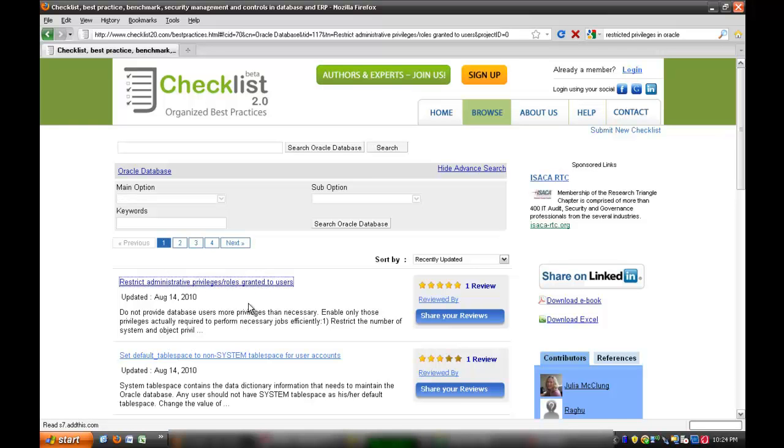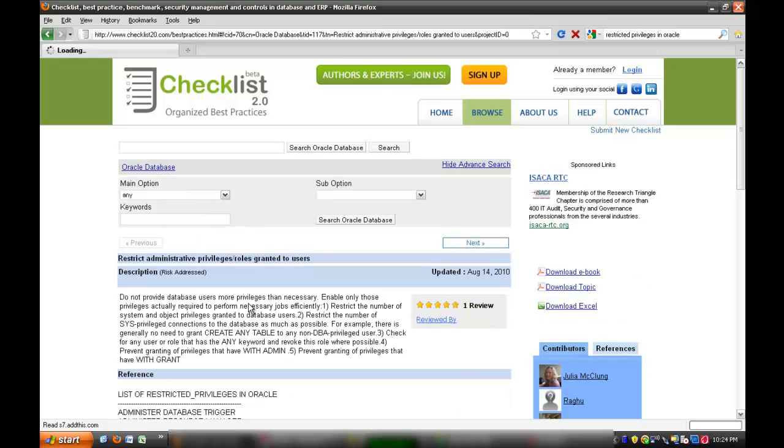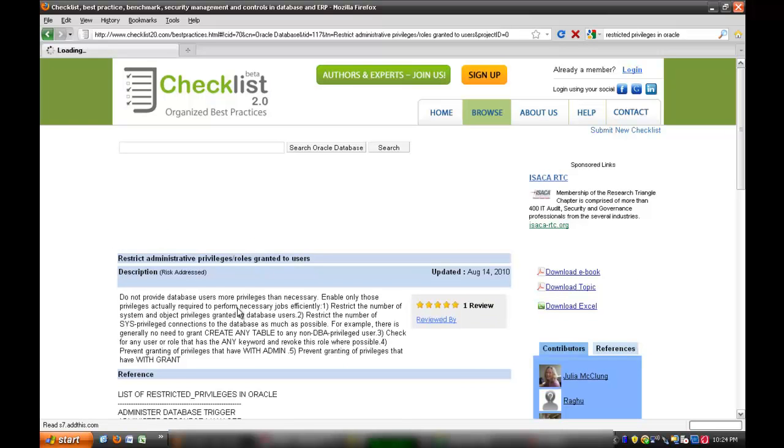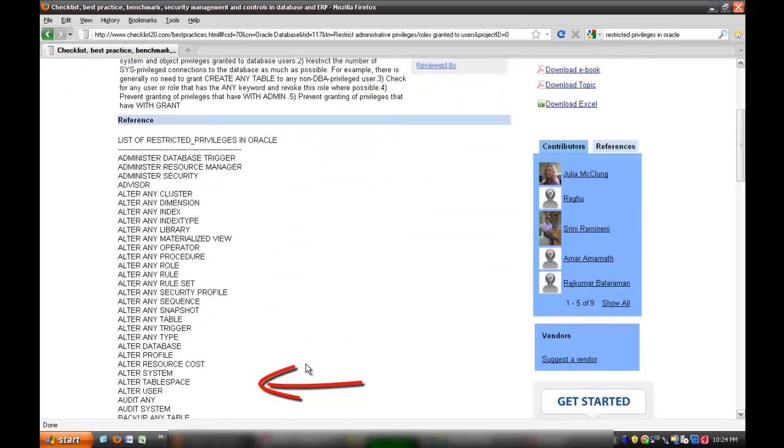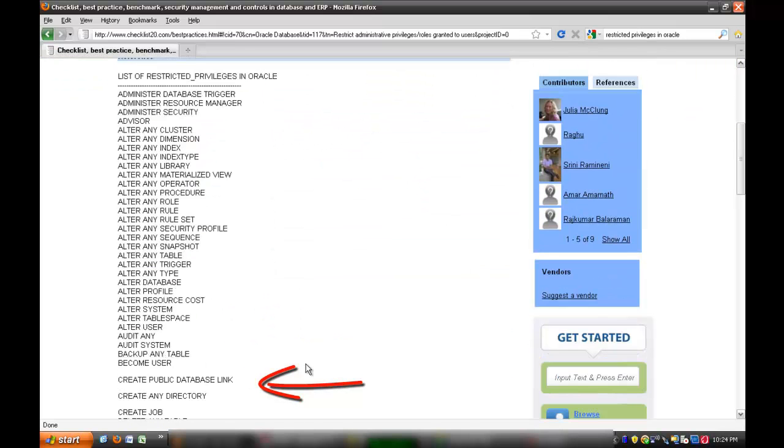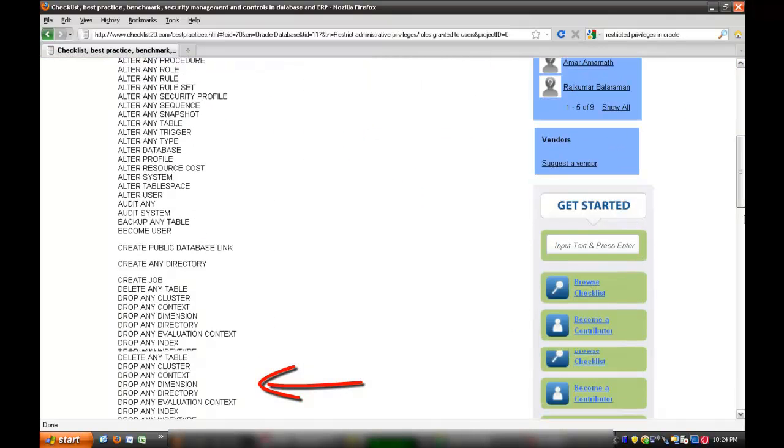Restricted privileges are the privileges which can grant administrative access on any schema in the database. These are the list of restricted privileges available in Oracle database.